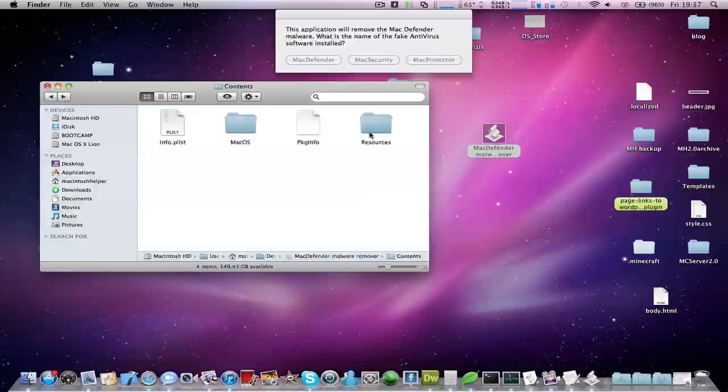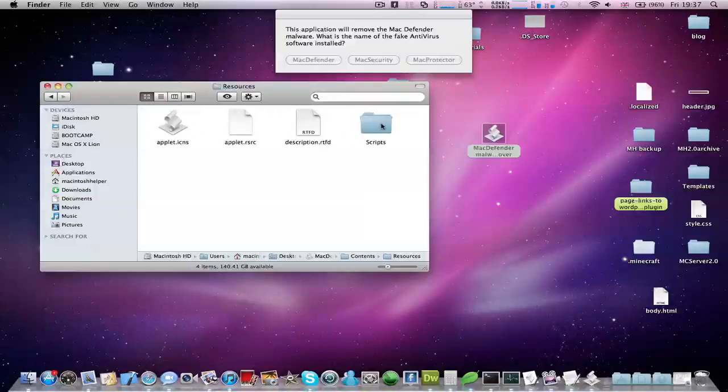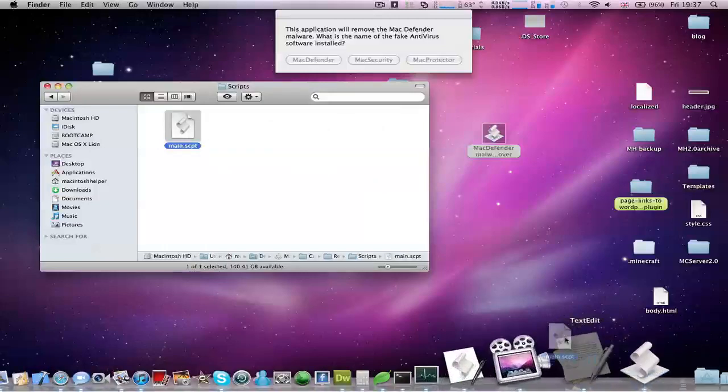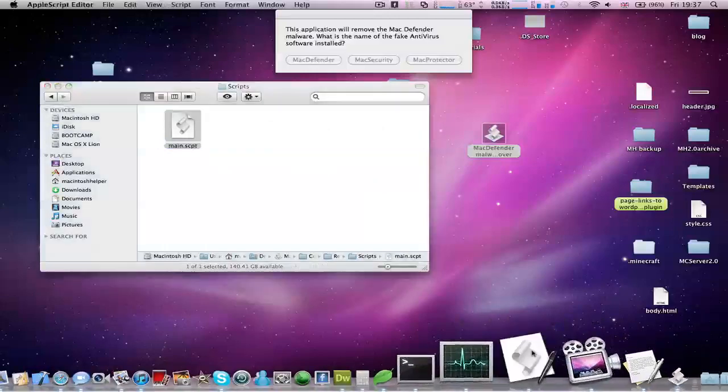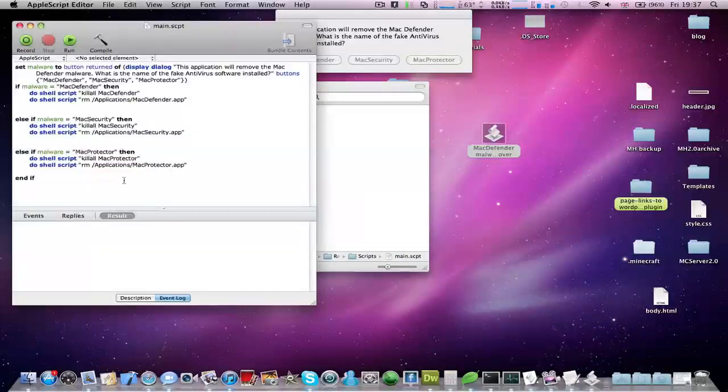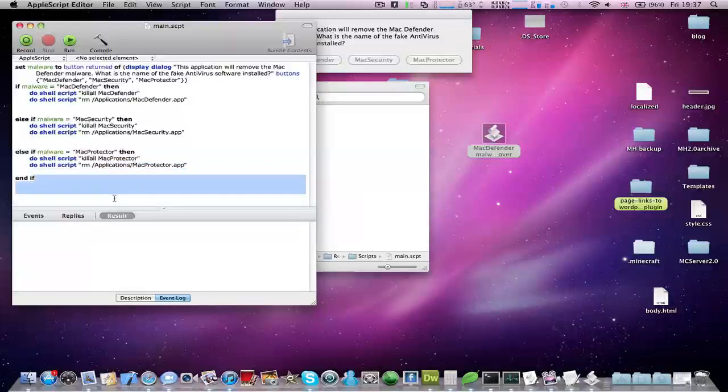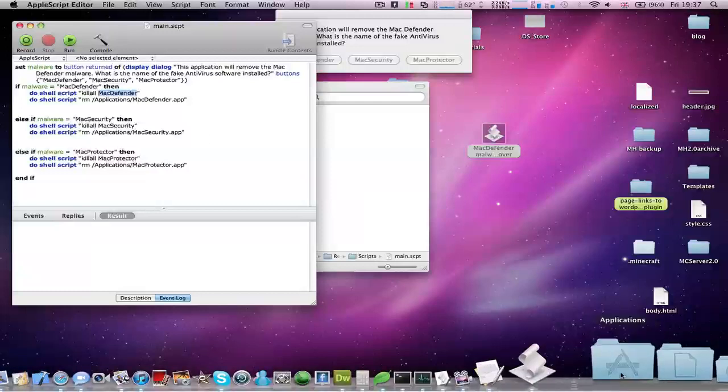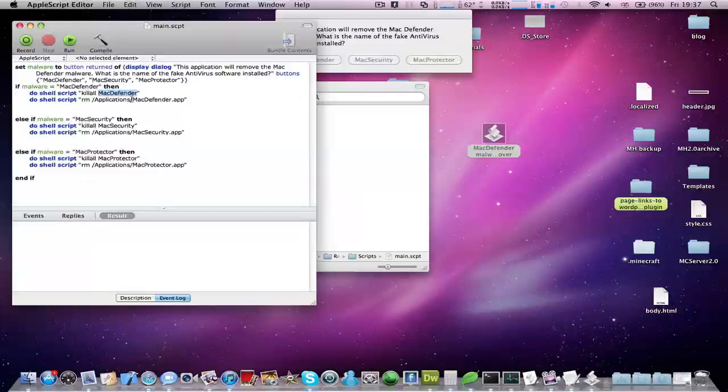Go to Resources and Scripts. You can open this in AppleScript. If the fake antivirus software that you have is renamed, what you need to do is in Mac Defender, replace this with the name as it shows in Applications. Replace this also. Once you've done this, just save this and press run here.